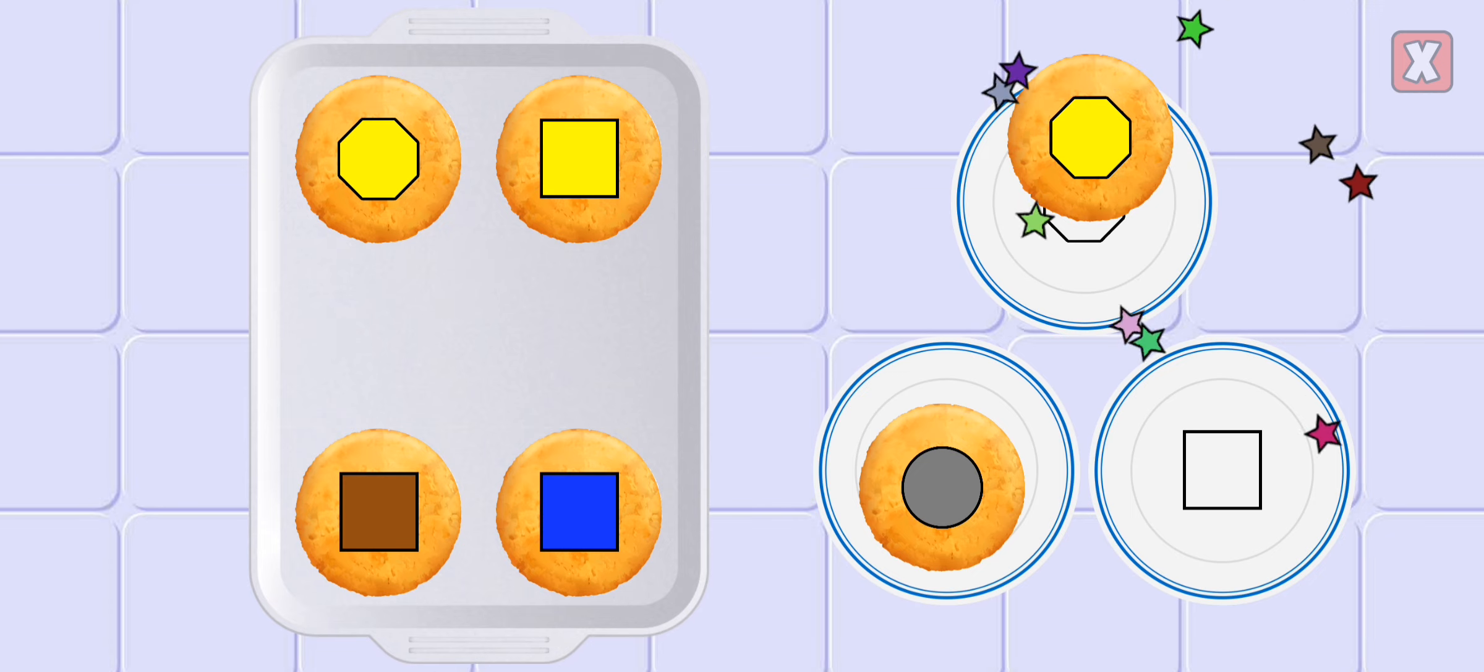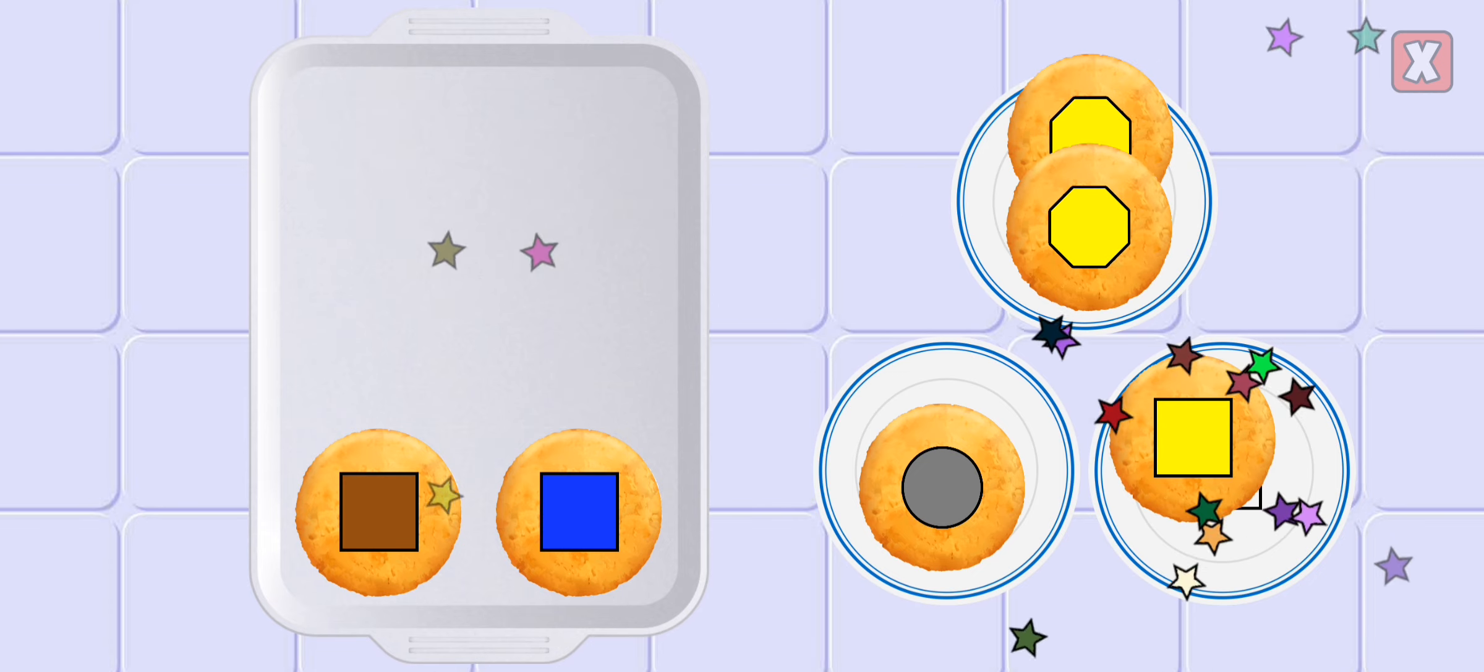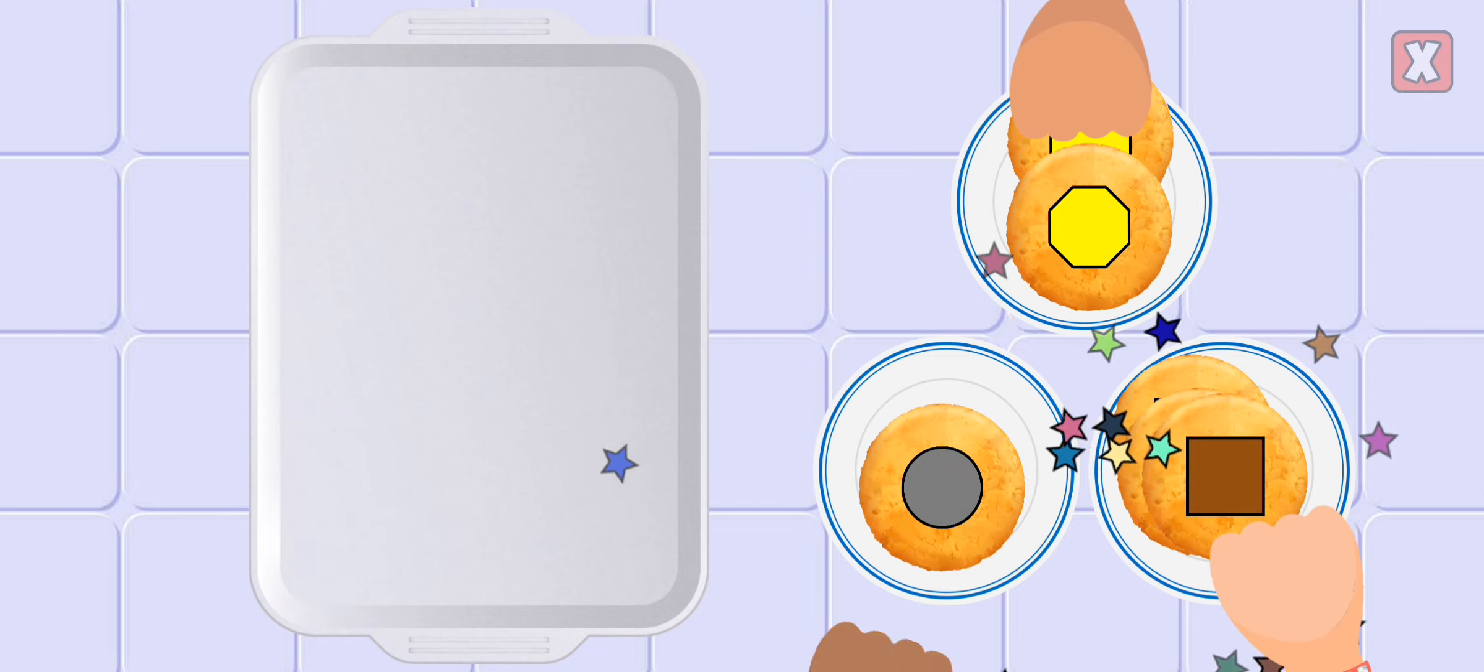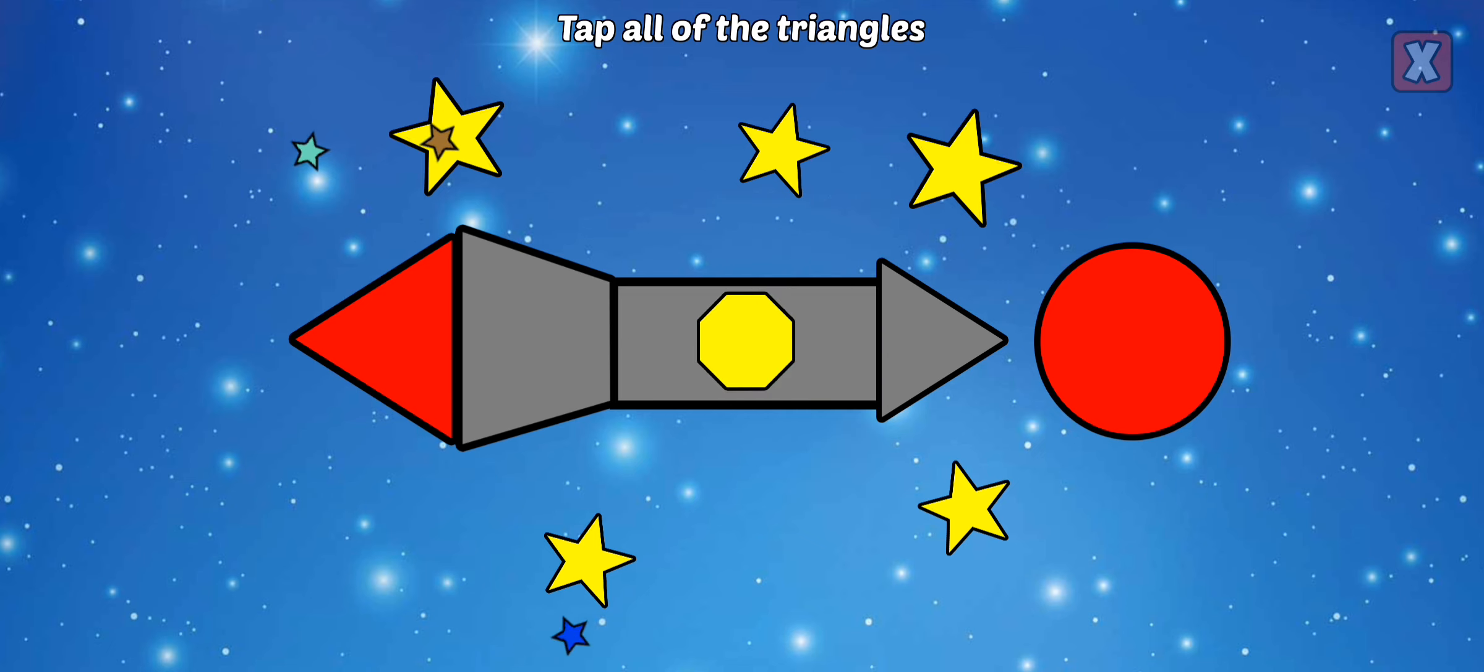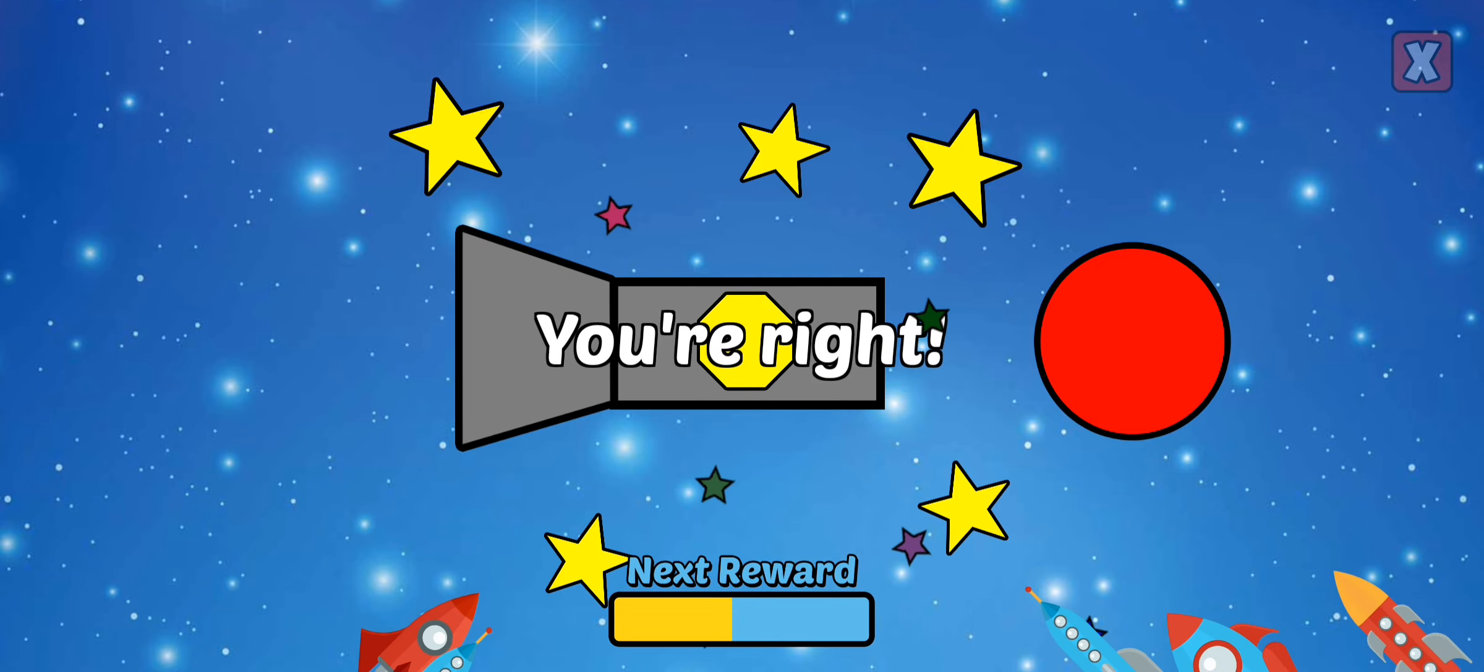Correct. Octagon, nice. Square, right. Square, nice. Square, awesome. Tap all of the triangles. Triangle, not quite. Triangle. Triangle. Triangle, you're right.